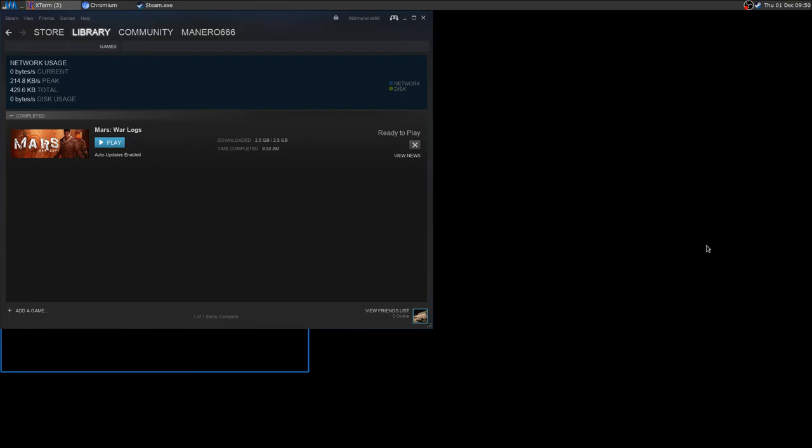Today I'd like to start with Mars Warlocks and I am assuming that you already know how to install Steam and how to install Steam games.